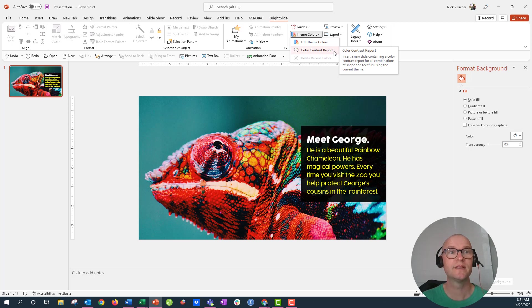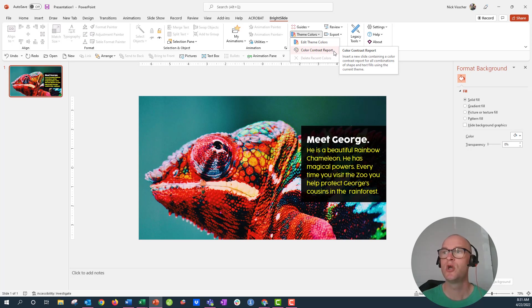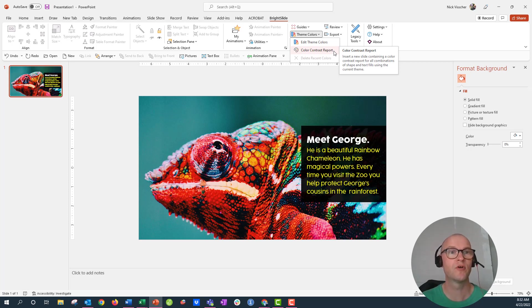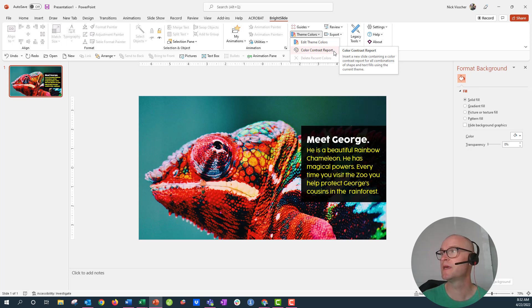It'll automatically generate a color contrast report for all of the colors in your palette and it will actually tell you which colors are good for white text to be on and which colors are good for dark text to be on and then it will do the combination of each of the colors in your palette for you. It is a really big time saver.